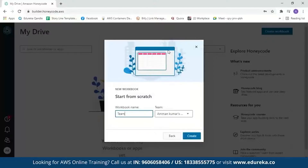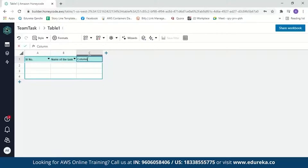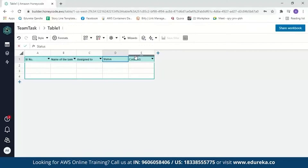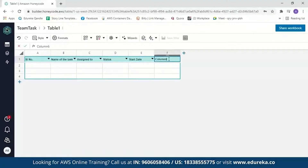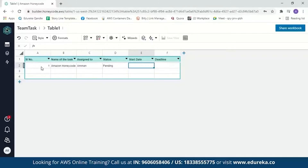Let's name our workbook 'Team Task' and create the workbook. You can see the Honeycode table looks just like a spreadsheet but is actually a database table that stores your data. Let's start adding values. We'll edit the column names: the first column will be serial number, the second the name of the task, the third assigned to whom, the fourth the status of the task, then we have start date and deadline. Now let's enter values — the first task will be 'Amazon Honeycode', assigned to me, with status pending, start date 10-4-2021, and deadline 17-4-2021.